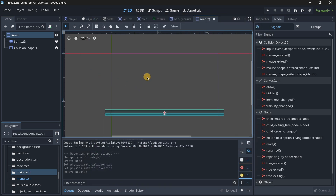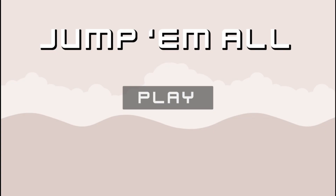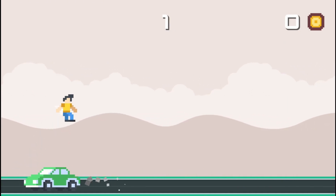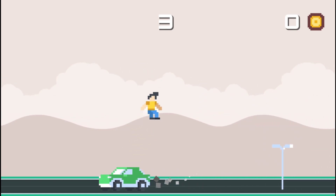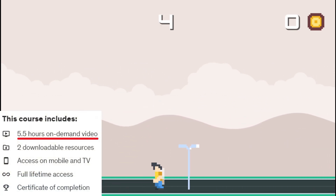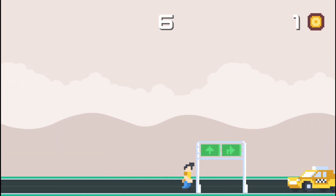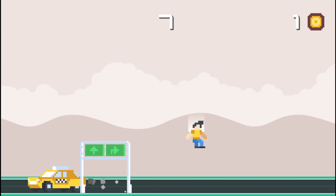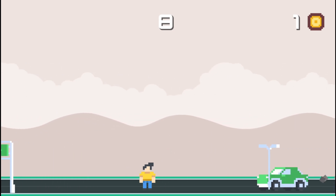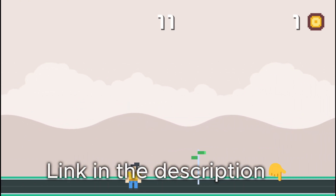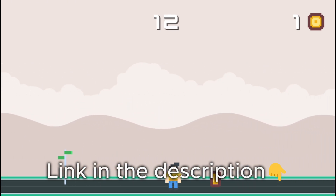That's all for this video — I hope you liked it. If you're serious about leveling up your Godot skills, check out my course where in less than six hours you'll master Godot fundamentals while building an amazing project. Links are in the description — see you there.